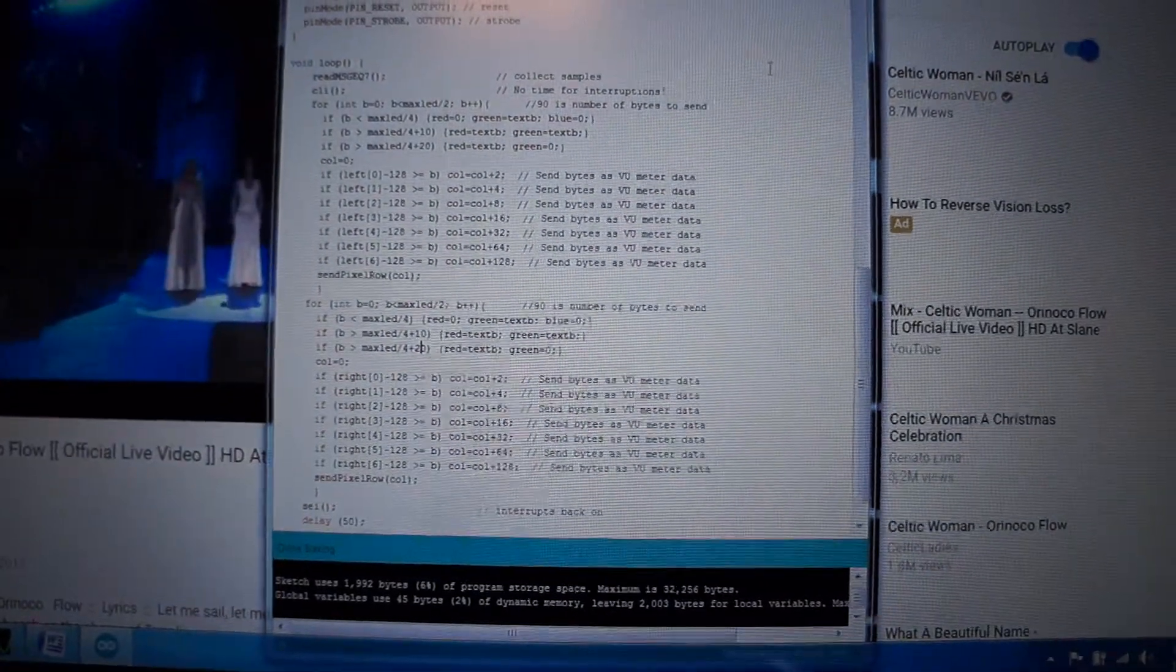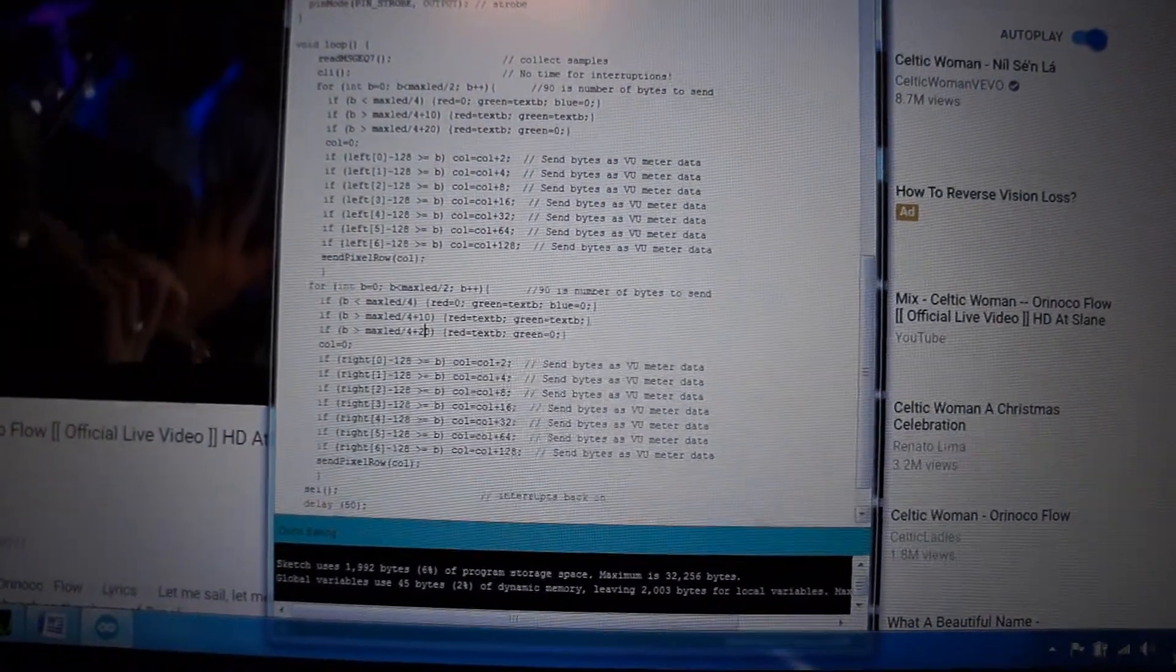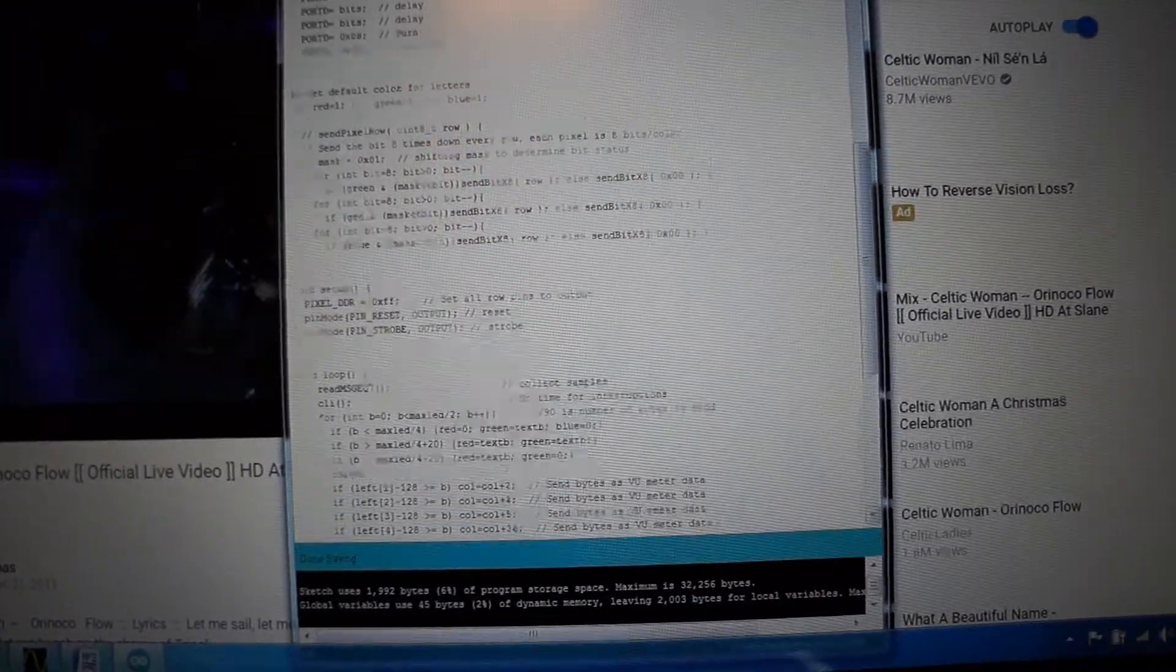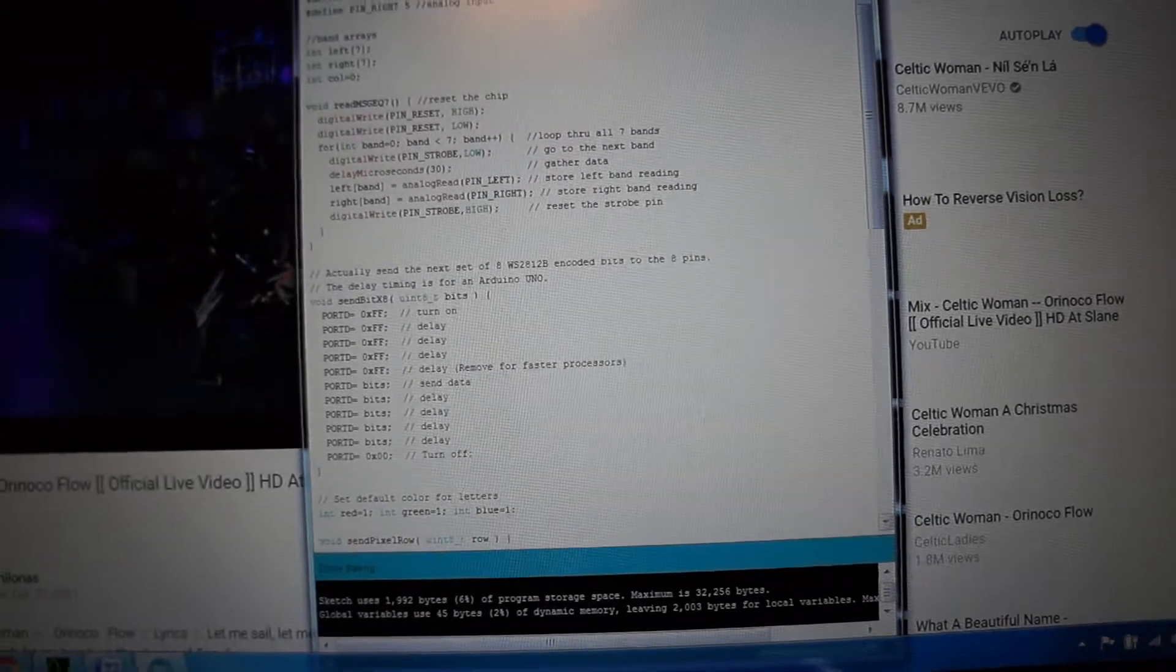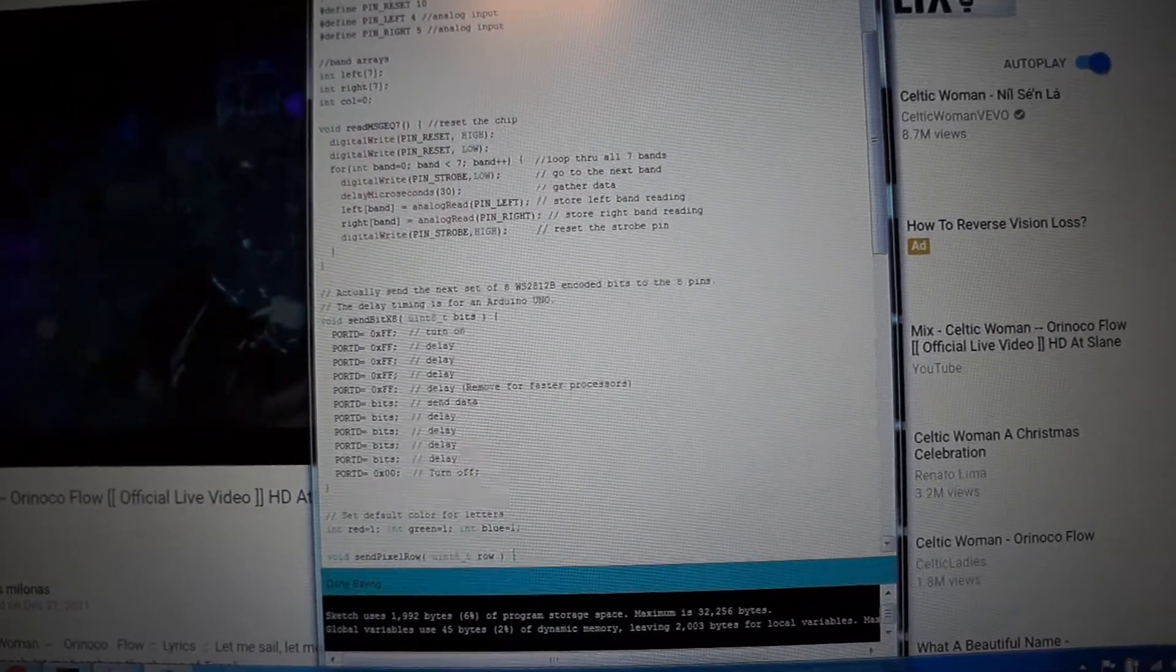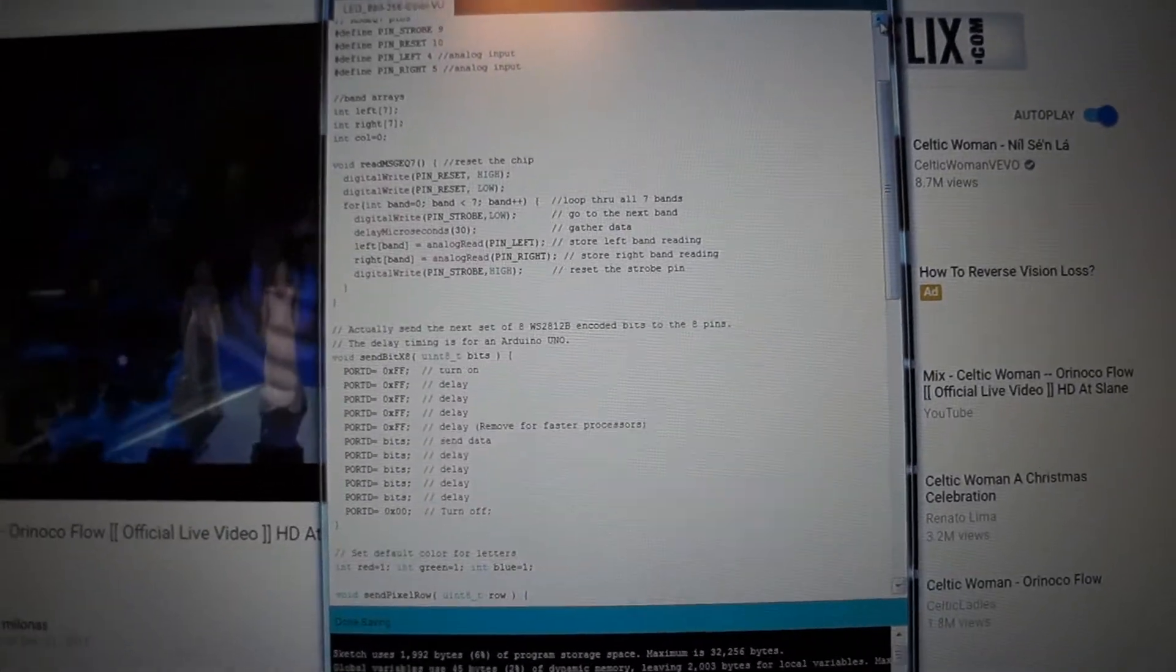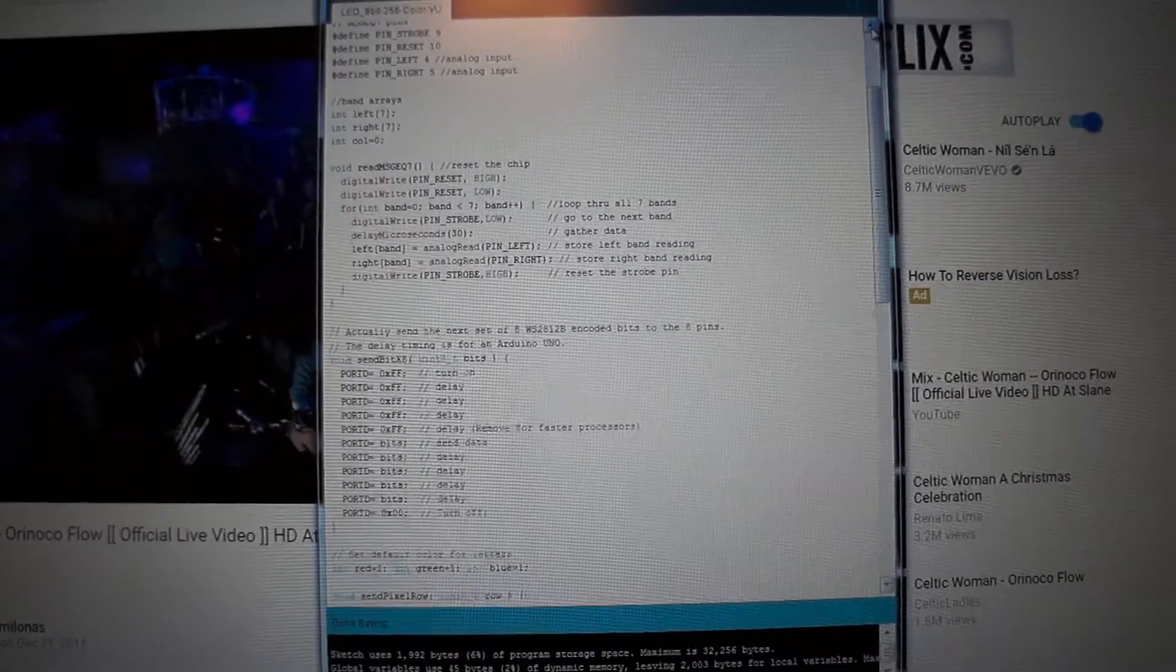Other than that, the code is the same for everything else for sending stuff, other than we have an addition of the MSG EQ7 driver code right there. Other than that, not much has changed. So that's all for now.